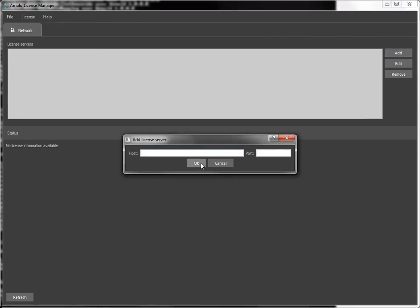So all I have to do is click Add, put in the name of the license server with or without the at symbol. If we don't put it there, it'll automatically be added. The port, I don't have to put anything by default because my license server is using the default ports.